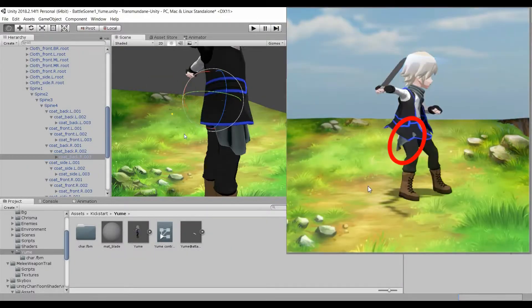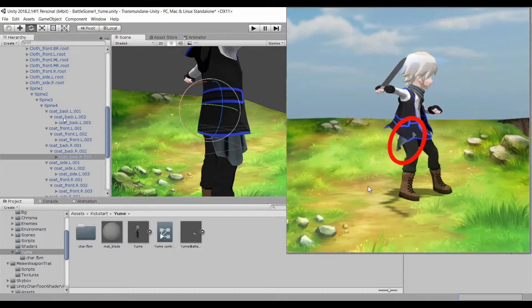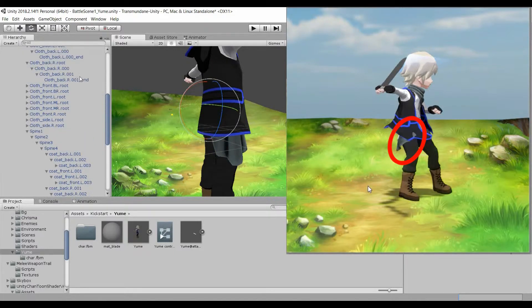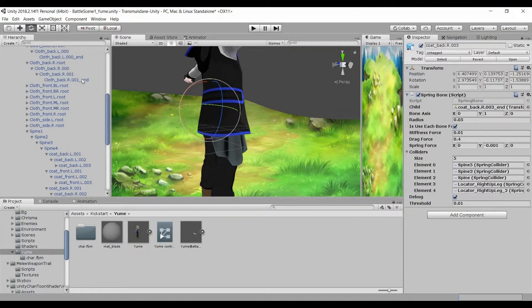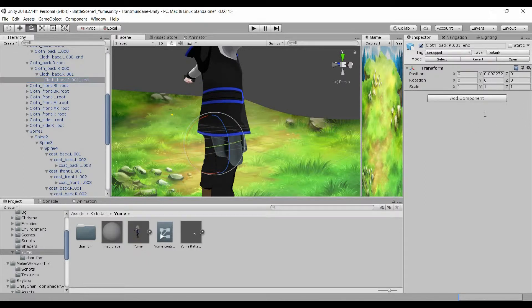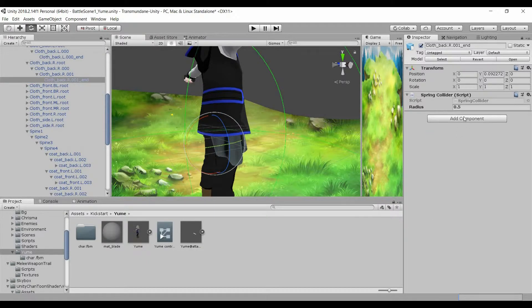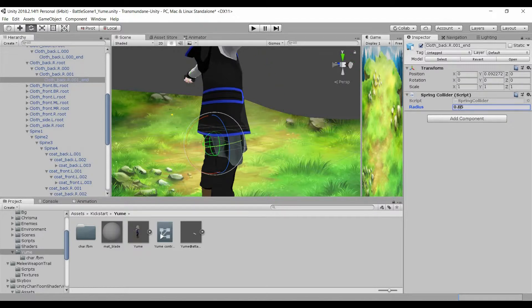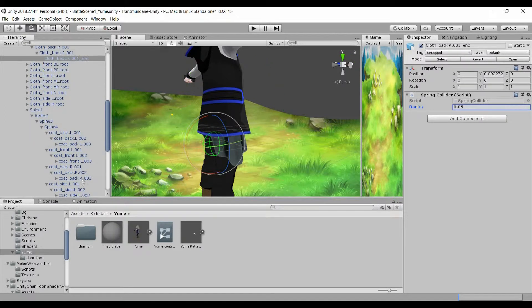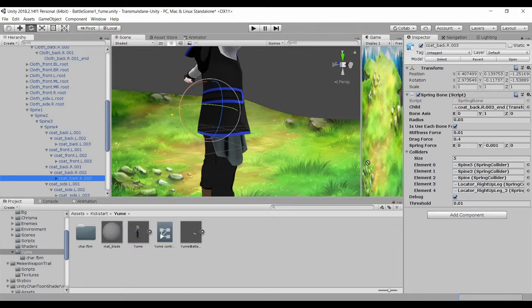The first issue is that the waist cloth is going through the coat. To fix this, there needs to be collision between the coat and the waist cloth. So I'll go to the cloth and add spring collider radius 0.05, then assign this spring collider to the spring bone in the coat.